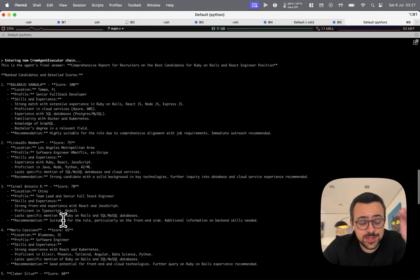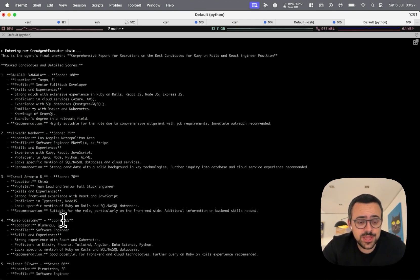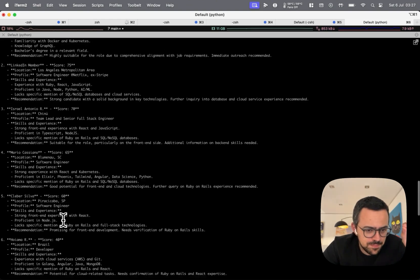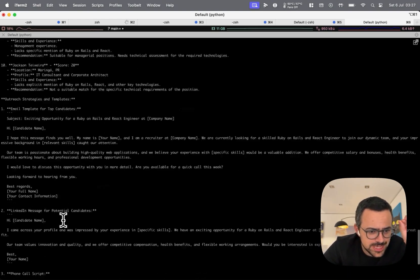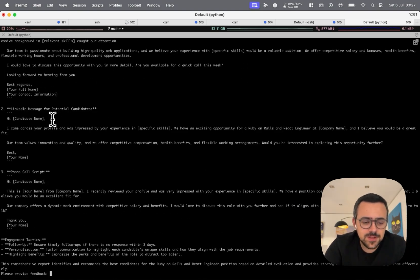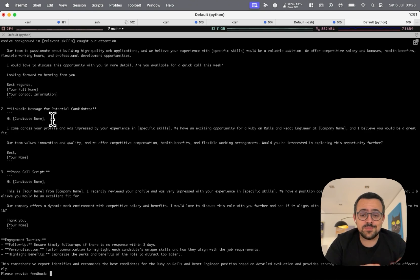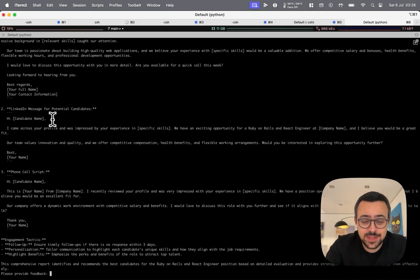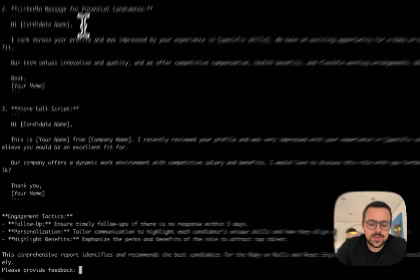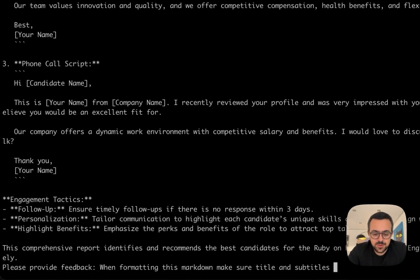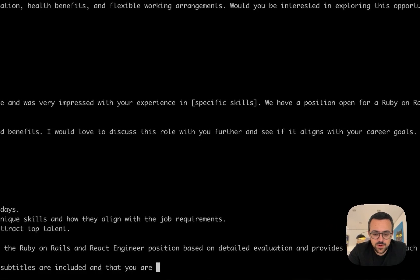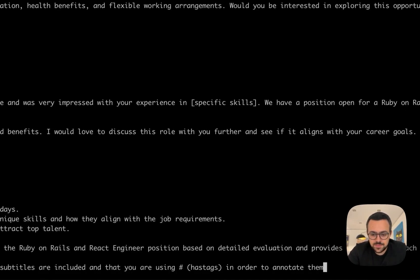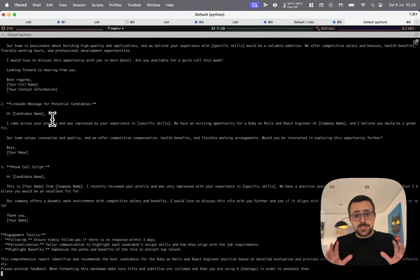All right, and this is the final agent. This is the agent that puts the report together. And here we can see the whole answer. We can see the people. We can see the templates. Everything is in here. One piece of feedback though, is that you didn't use the hashtags for making titles and subtitles because it's formatting this as markdown. So let me give that feedback. When formatting this markdown, make sure titles and subtitles are included and that you are using hashtags in order to tag them. All right, this is it.